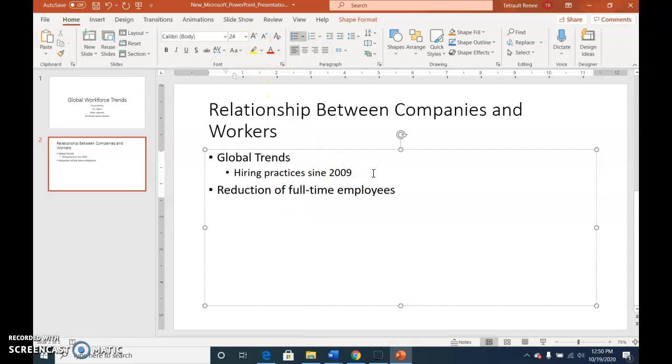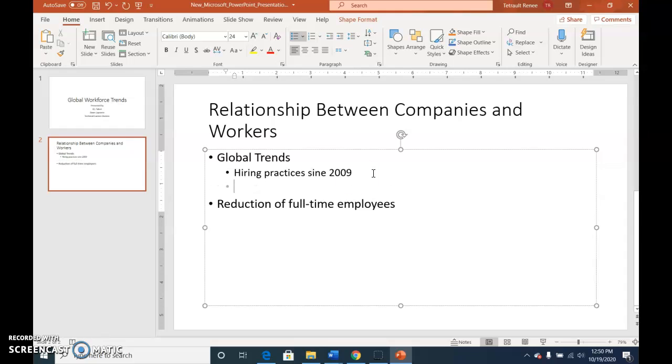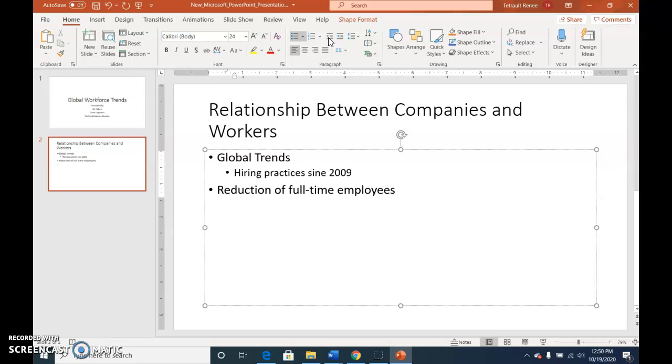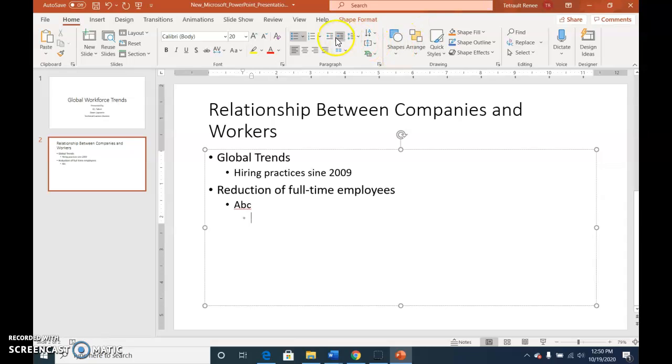When you press enter after 2009 you're staying in the sub bulleted area and then you would click this button here which is called decrease level and it brings it back out to the left hand side. If I was after employees and I press enter and I wanted to type something here and then enter, I could go further in and increase the level. If I wanted to go back out I could use the decrease. It's either increase or decrease. I'm just going to delete this and we're ready for a new slide.